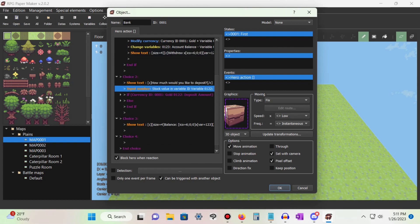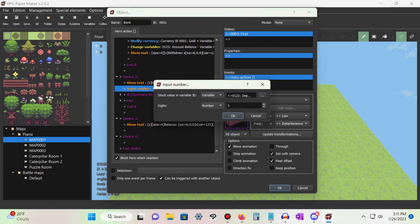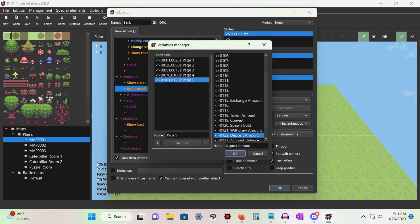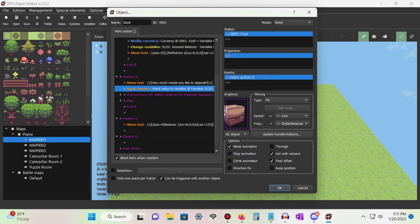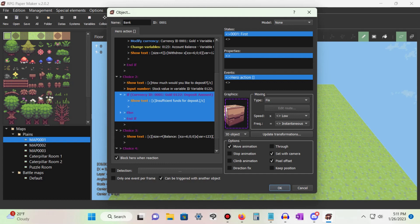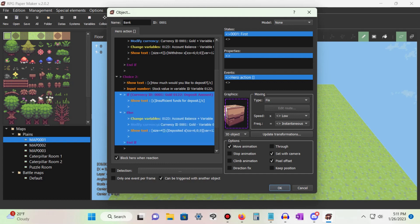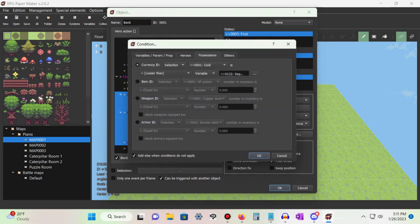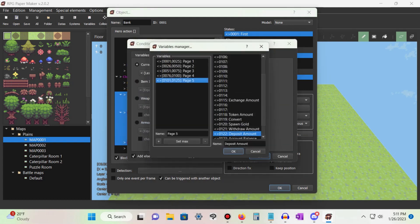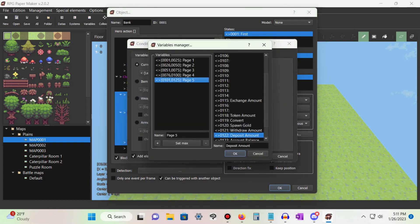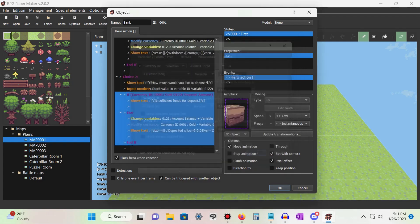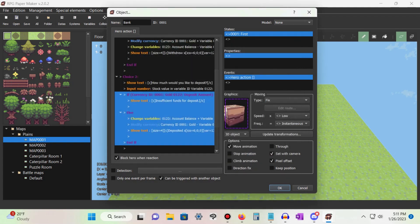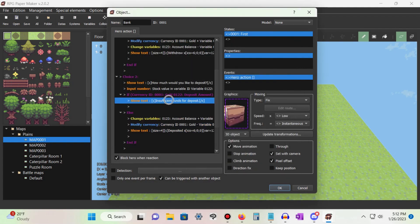Under choice two, let's set up a deposit function. Add another input number command, but this time set the variable to 'deposit amount'. Add a conditional that checks if our currency is less than the amount we want to deposit, check the 'add else' option, and press OK. Leave the top part of the condition blank, or show a text saying we don't have enough money to make the deposit.